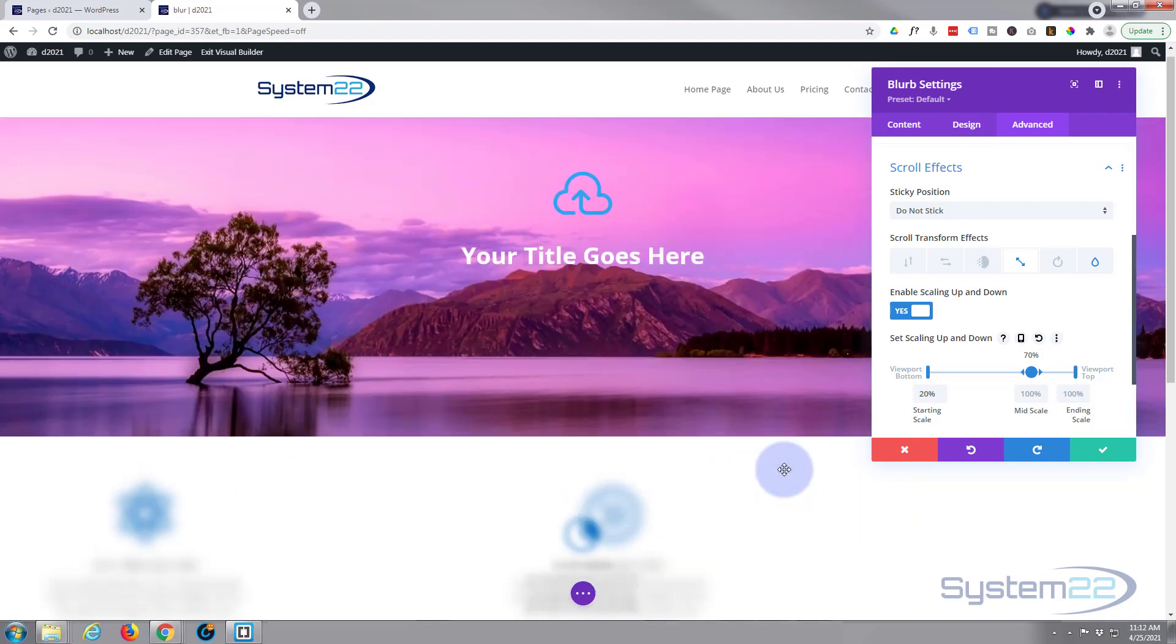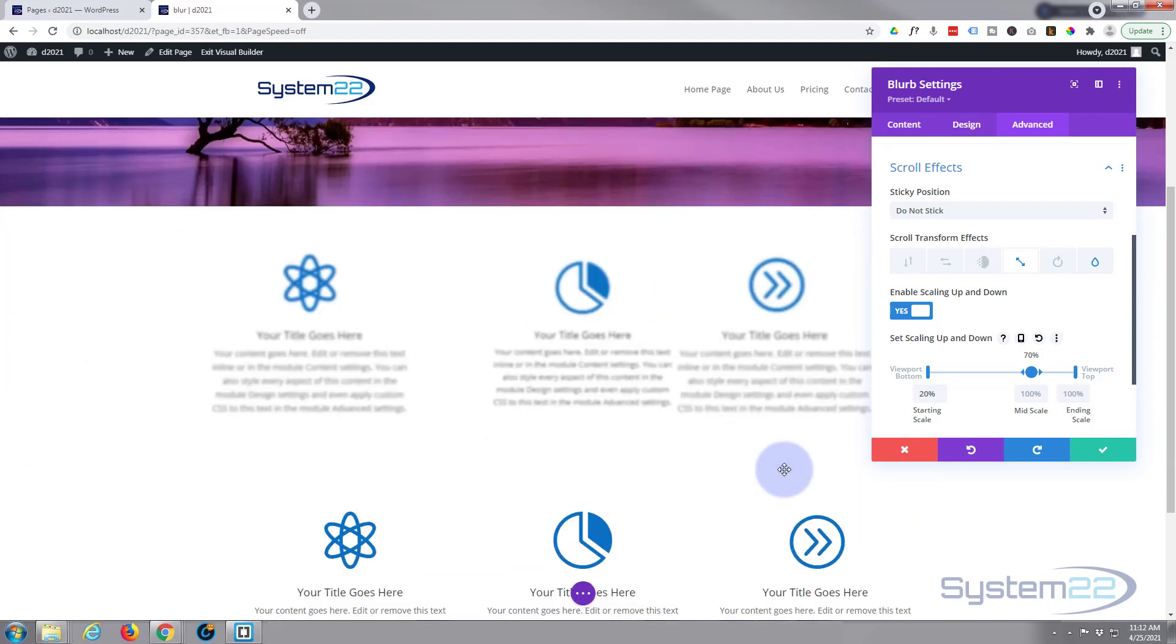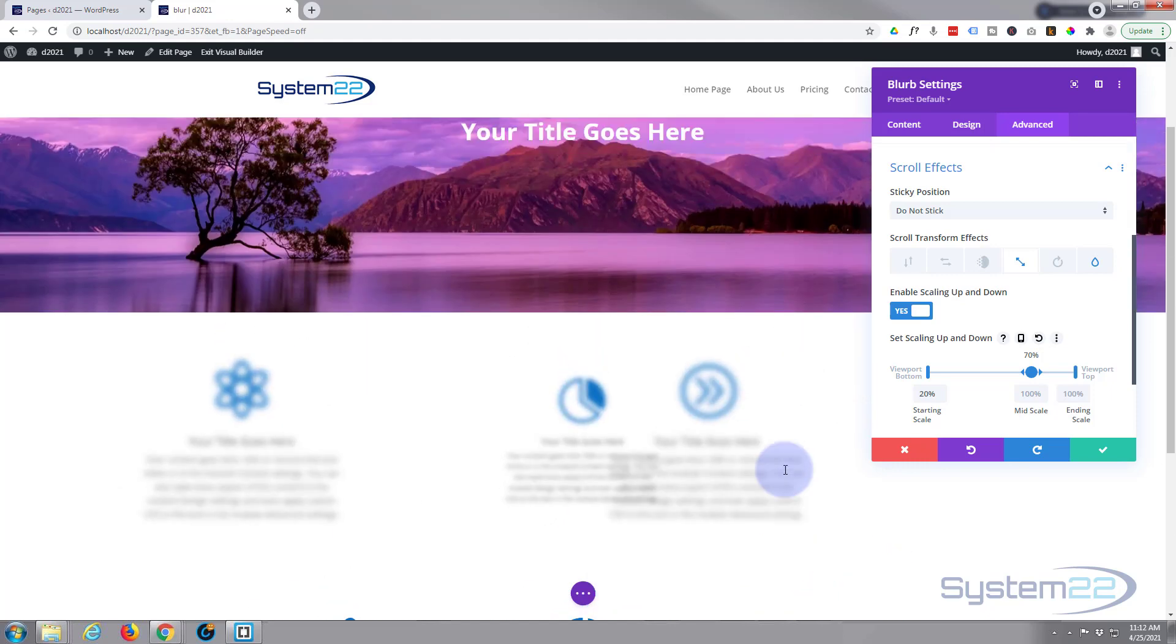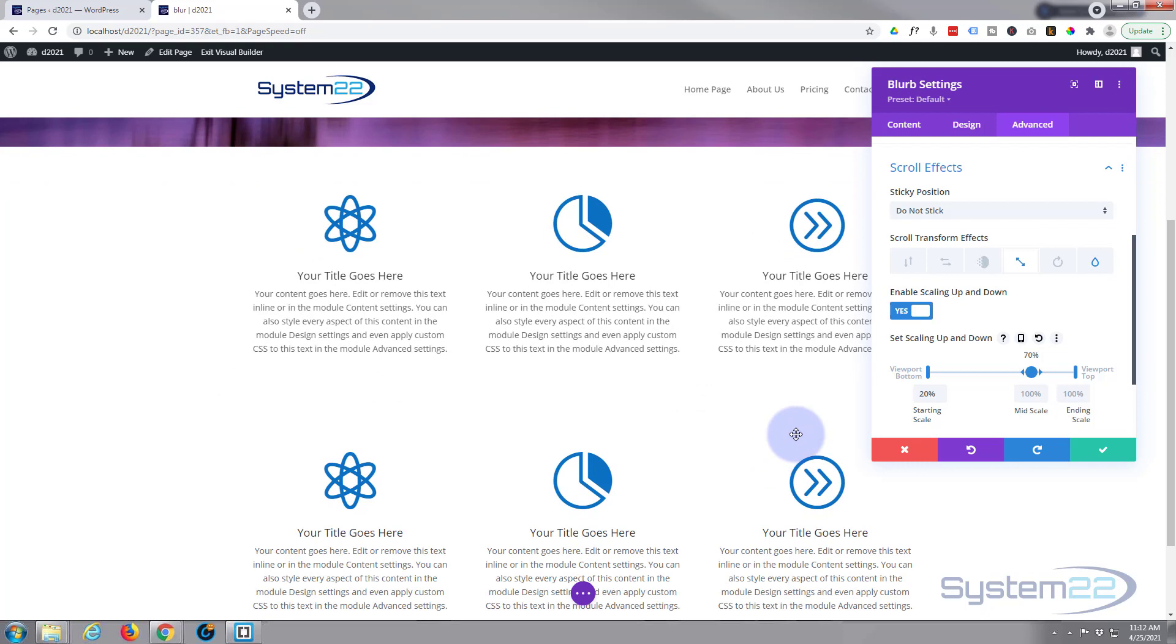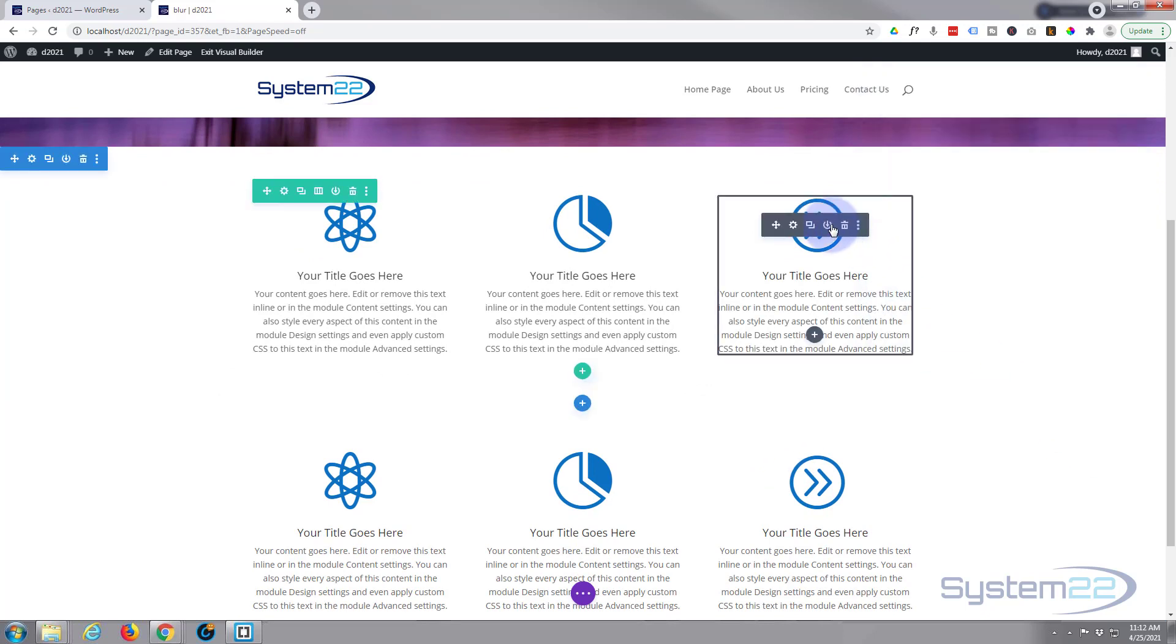So we've got the one on the left working, the one in the middle doing what we want it to do scaling in, the one on the right is doing the opposite of what we want it to do. So we just need to reverse the controls on that one. So let's save this. Go into our third one now.